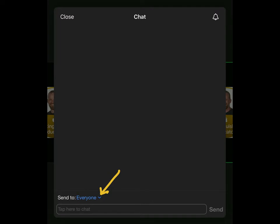When you select an individual student from the list, you can send them a private message. No one else besides the intended recipient will see it. And again, this allows you to do a simple redirect of a disruptive behavior.